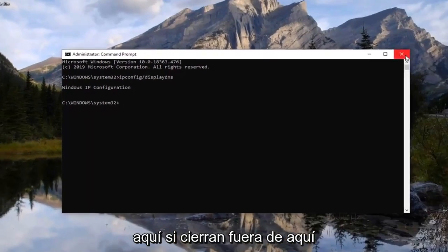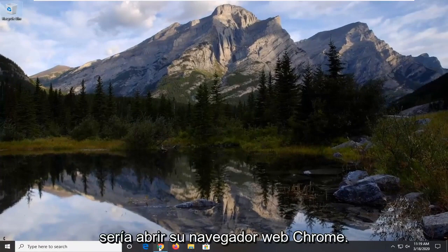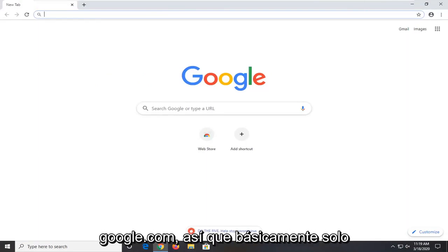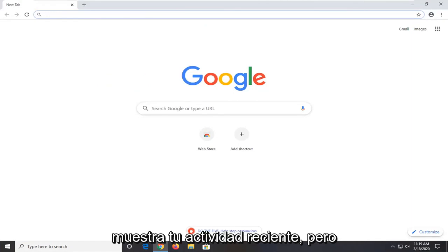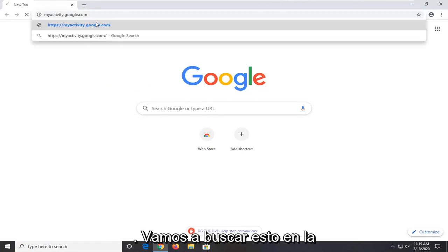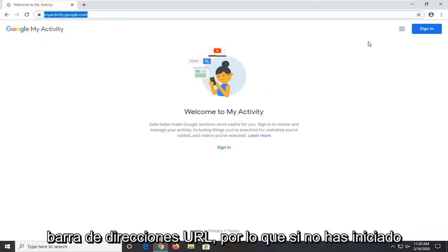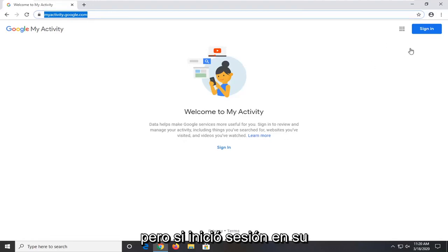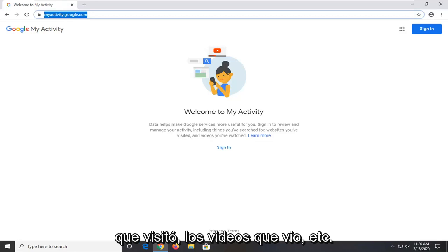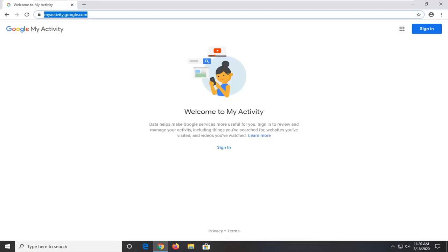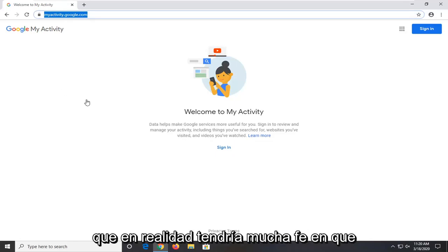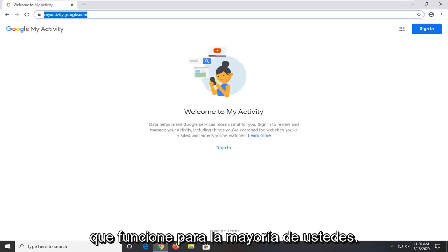Another thing you can try here — if you close out of the Command Prompt — would be to open up your Chrome web browser. There's going to be a link in the description of the video for myactivity.google.com. Basically it just shows you your recent activity, but you should have been signed into your Google account. If you're not signed in it's not going to show any activity. But if you were signed in, it should show recent websites you visited, videos you've watched, etc. So hopefully that would be able to resolve the issue. I would actually have a lot of faith that this would be the one that works for most of you guys.